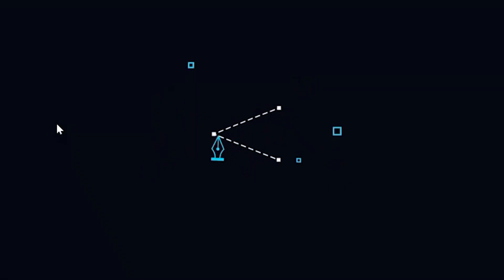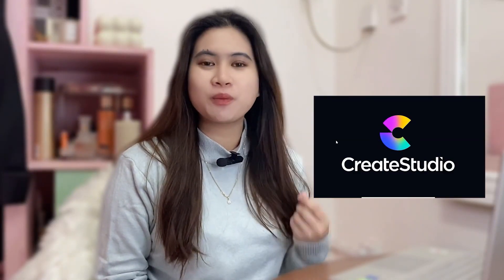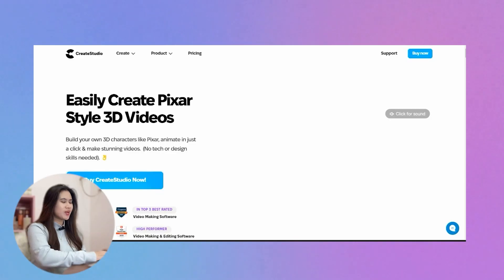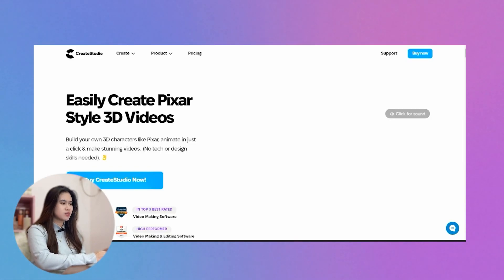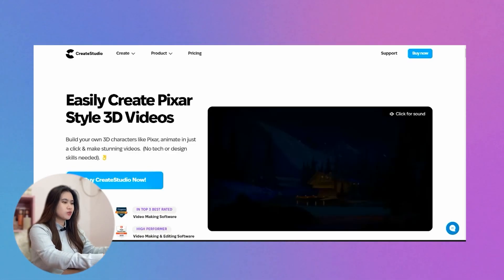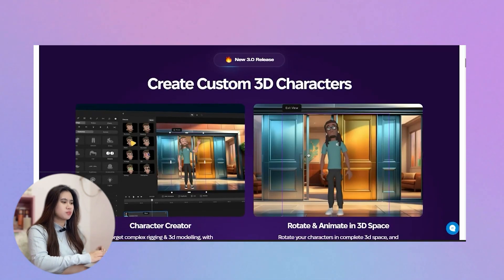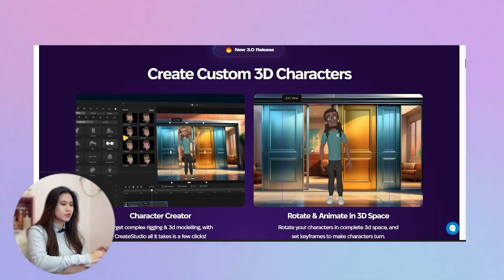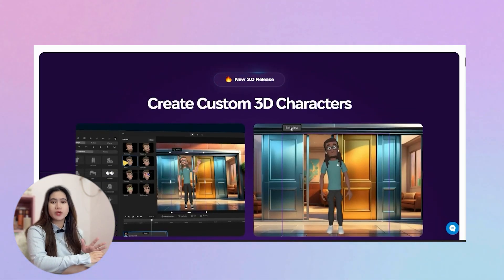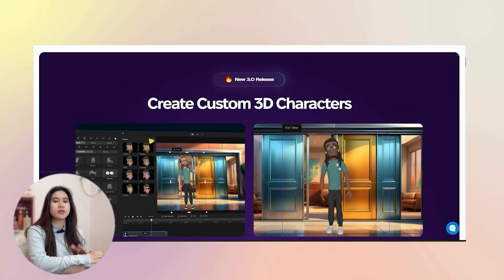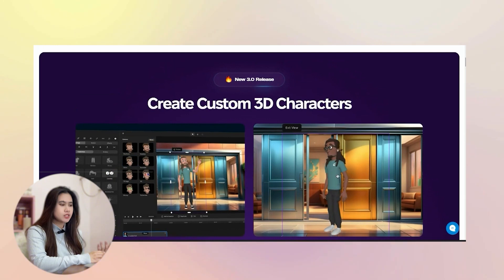Create Studio 3.0 is so promising, I can't believe how fast they've developed their product. Right now I'm looking at its new features. Create Studio version 3.0 can now let users create custom 3D characters, which was not available in the previous versions.